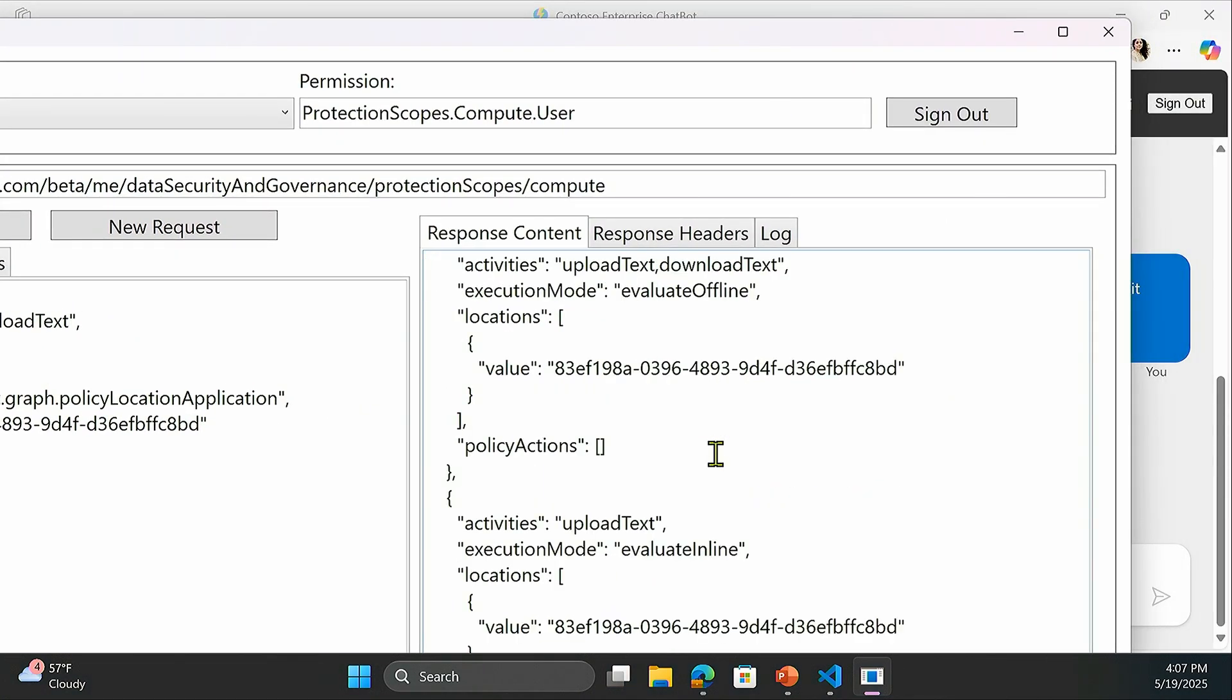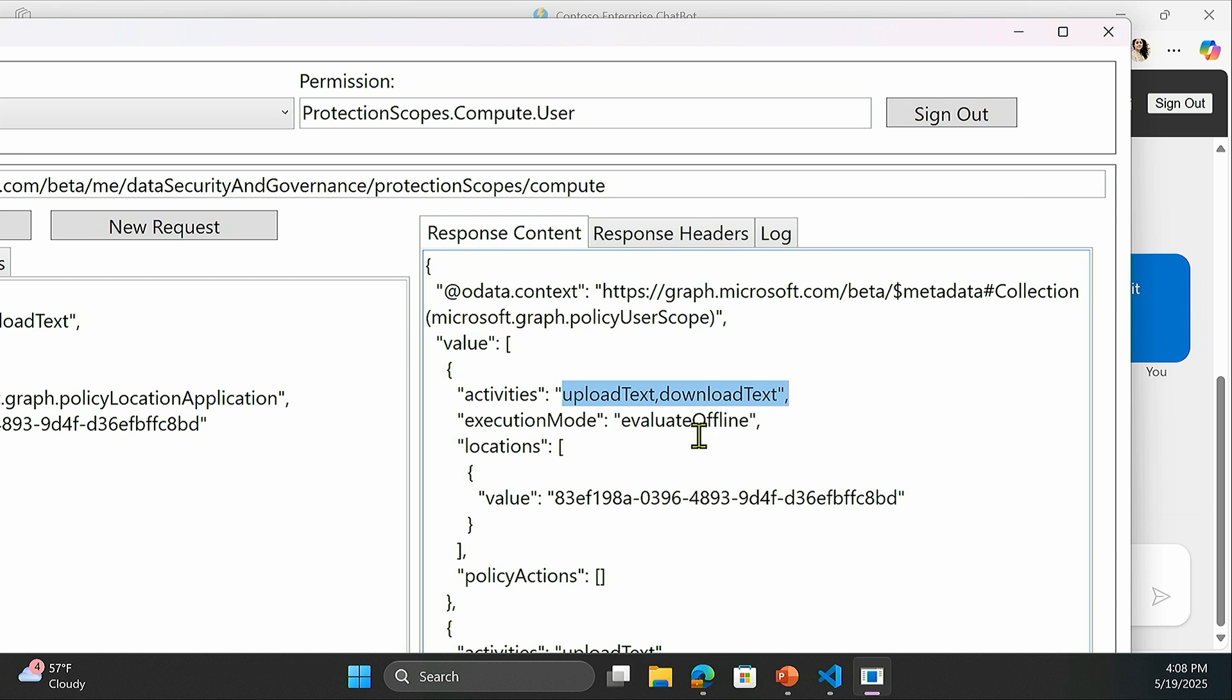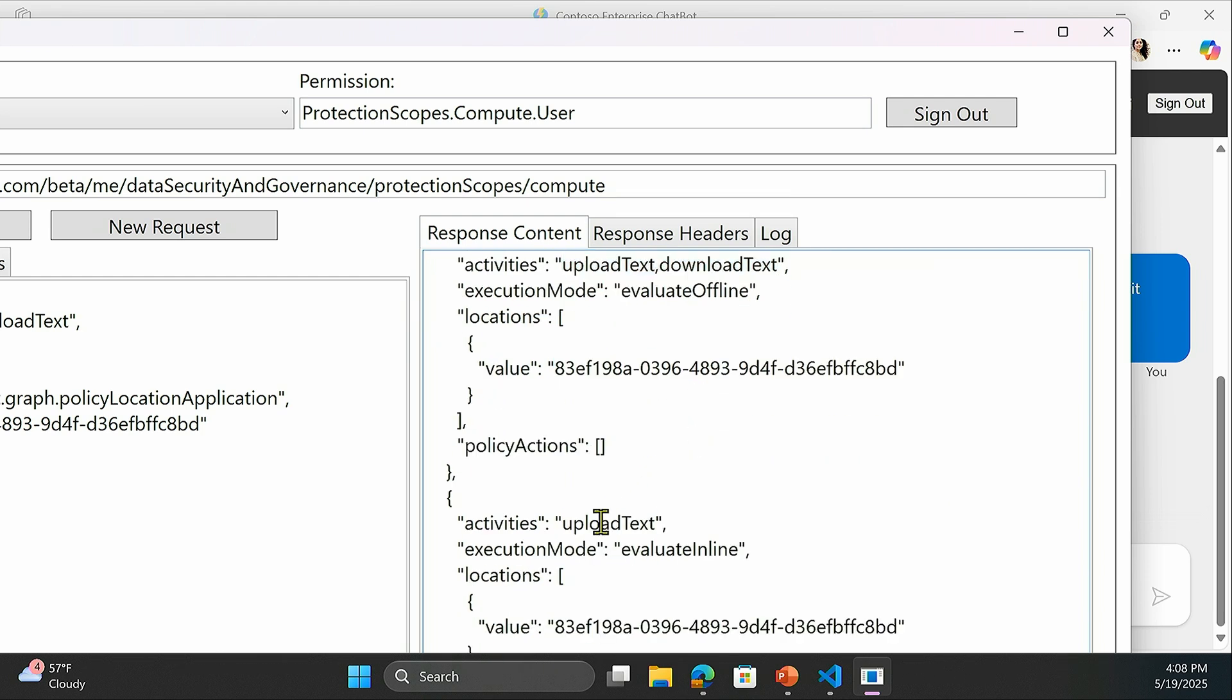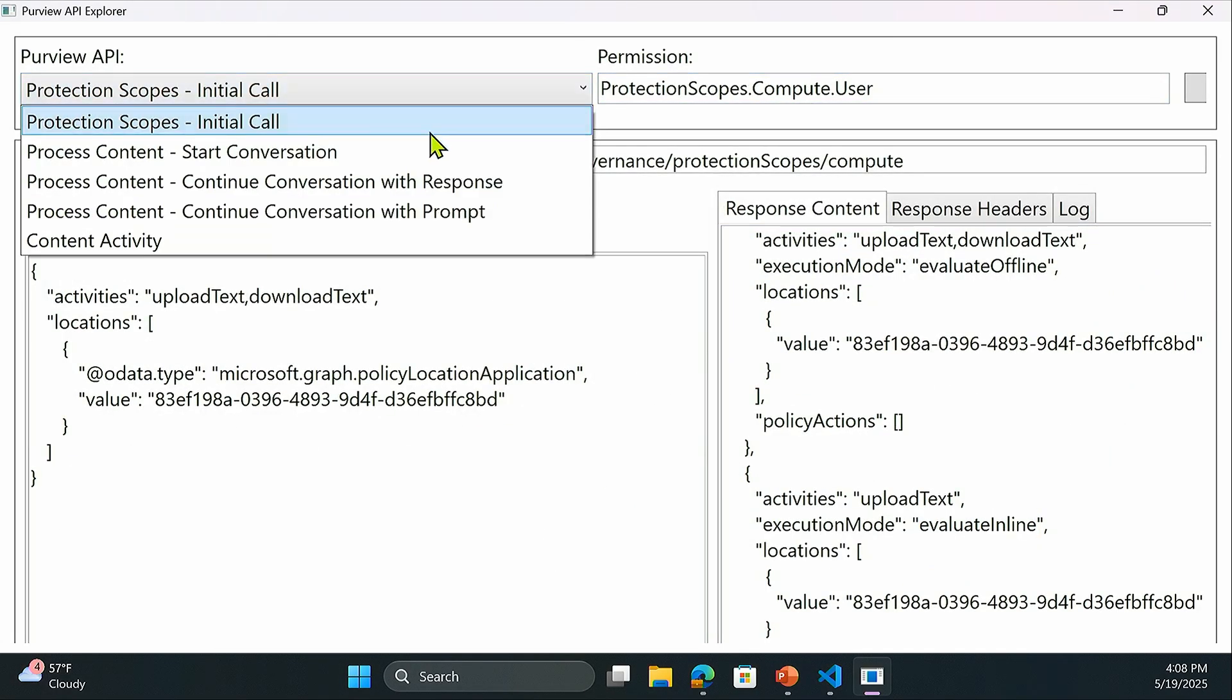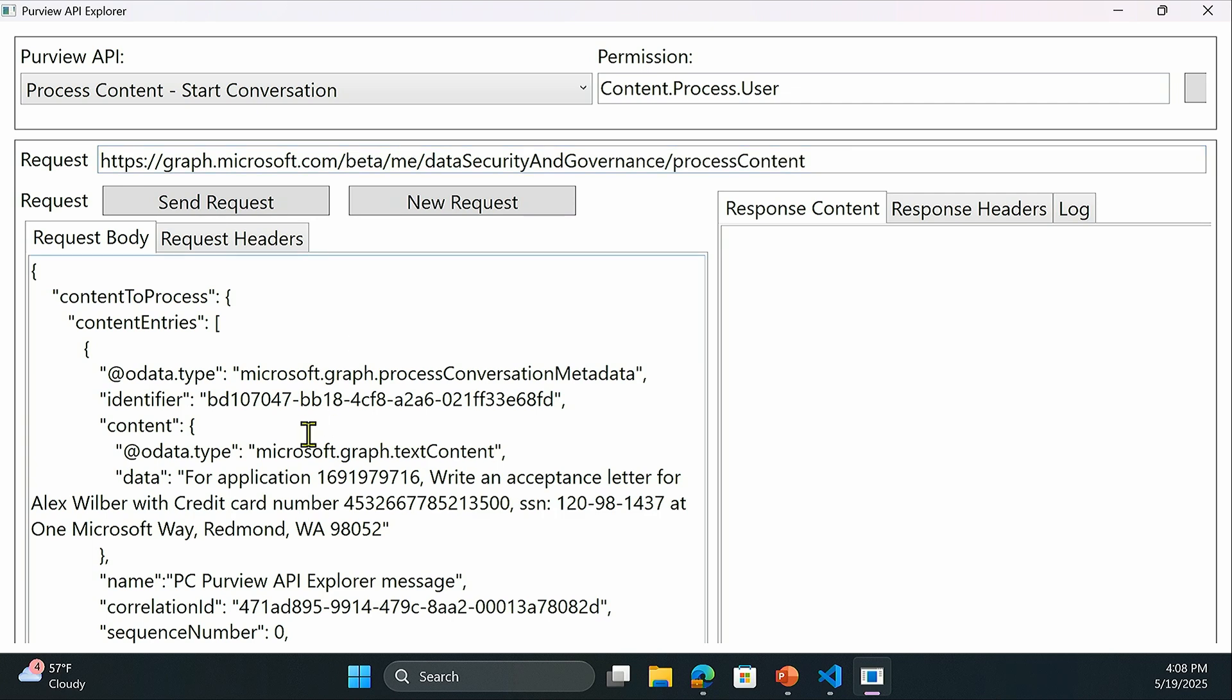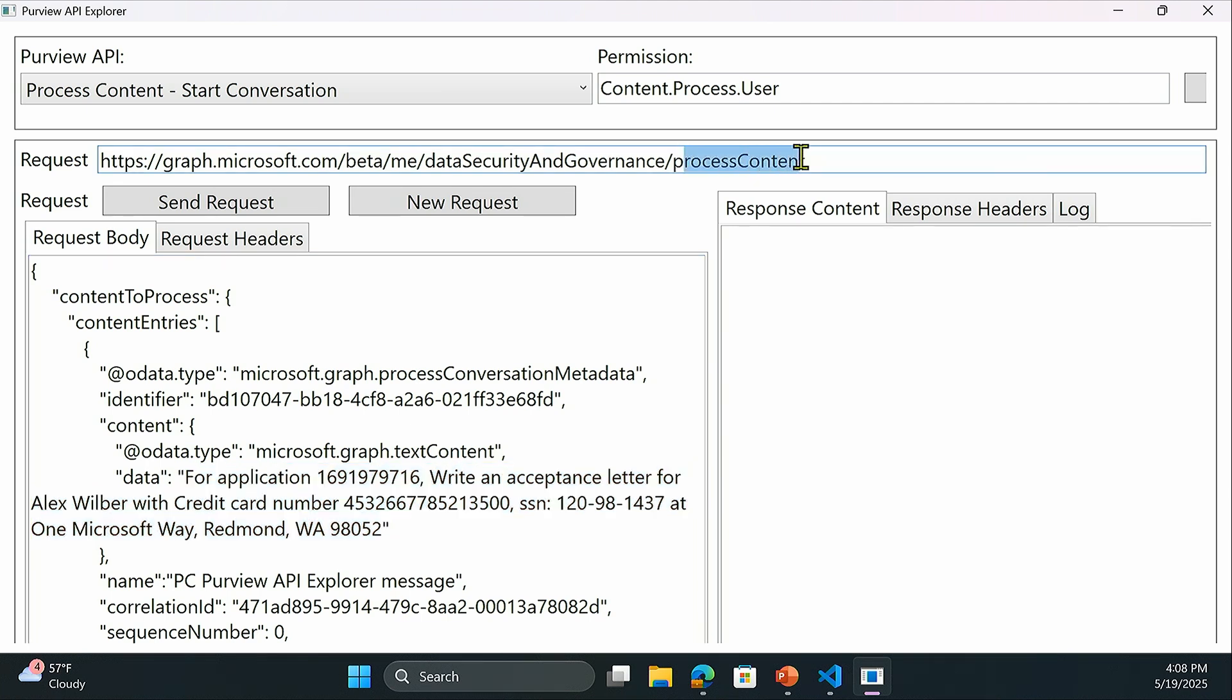The protection scopes is attached to the user context and the application is telling Purview I support prompts and responses for my application. Here's the user context. Purview is responding saying, hey application, for this user, for any prompts and responses, send the data to me where I can evaluate offline and bring in all the data into the context of Purview for compliance and governance use cases that admins are expecting. At the same time, just for the prompts, upload text being prompt here, I would like for you to evaluate inline, meaning any prompt being sent, please send that prompt to me and you wait until I respond back. The user is starting a conversation. There is data for the prompt where the data includes credit card information.